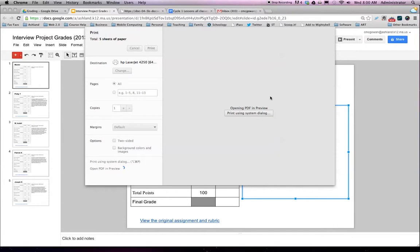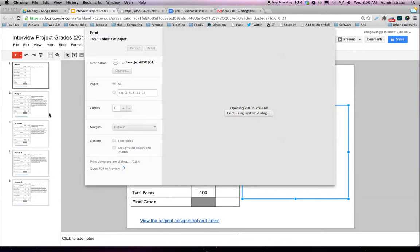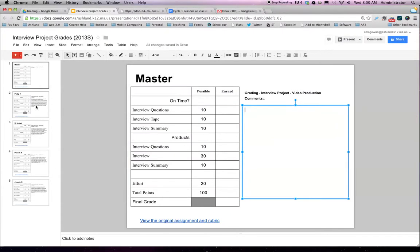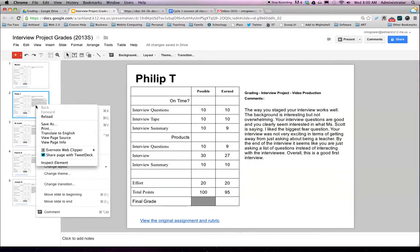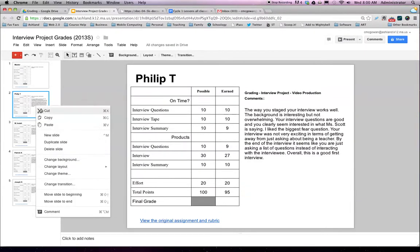Once I have this all set up the way I want, I can add as many students as I want to the side view, one sheet for each student. And the easy way to go about doing this is to right click and choose Duplicate Slide.